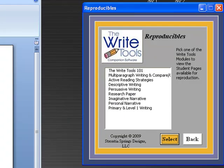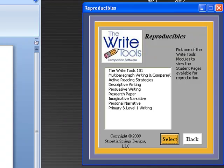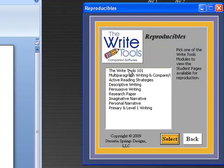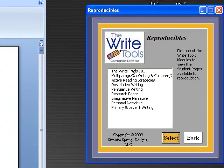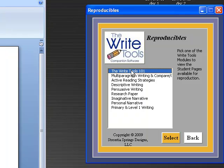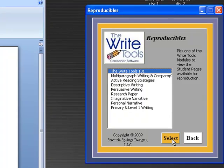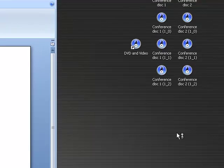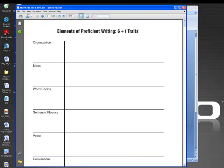All of these on the list are the modules that we currently have and the reproducibles that go with them that are generally located in the back of each module. The one that most of you are probably most familiar with is the Right Tools 101, our introductory training. So I'm going to click on that, hit Select, and it will bring up the reproducibles that are available.